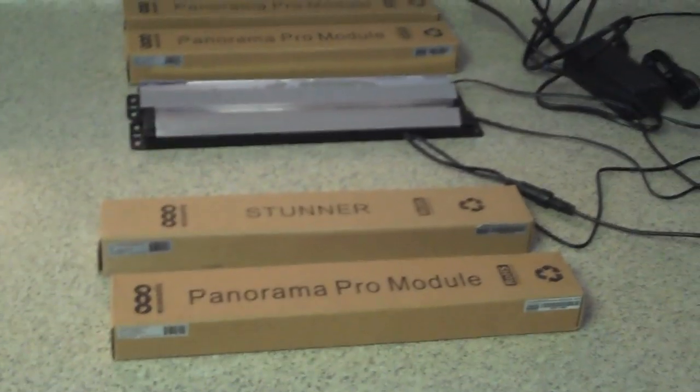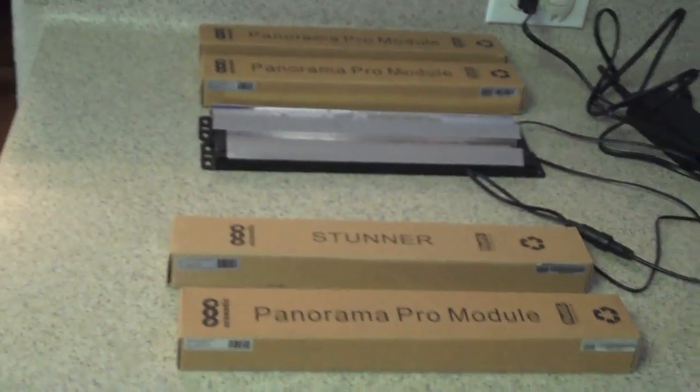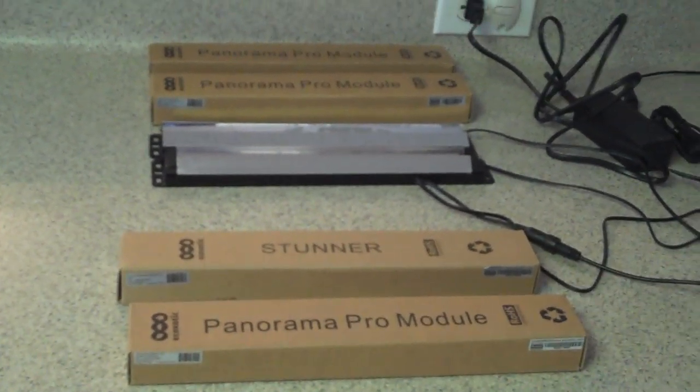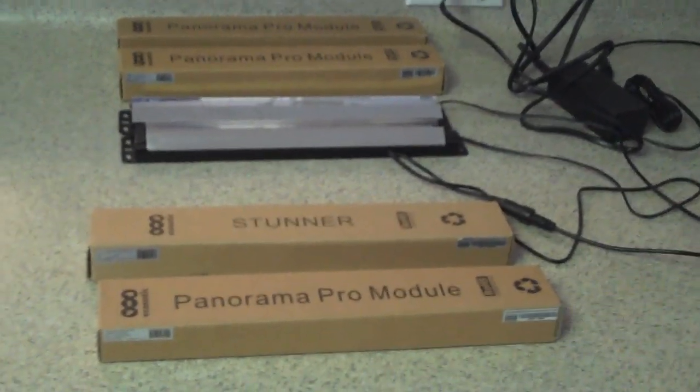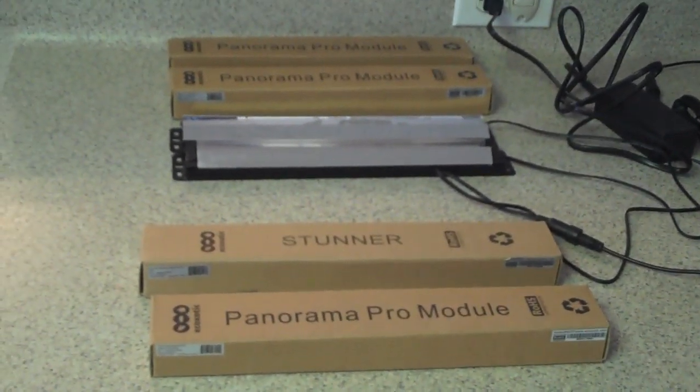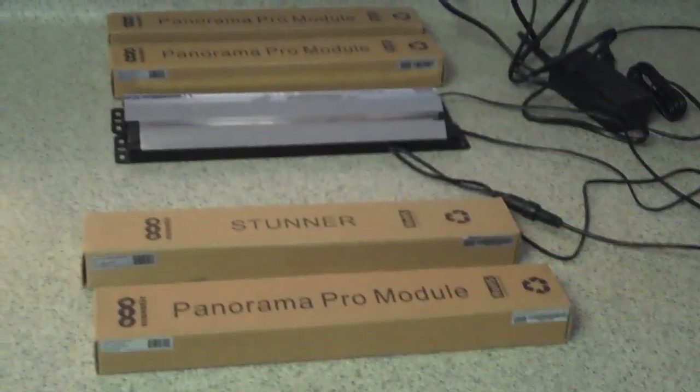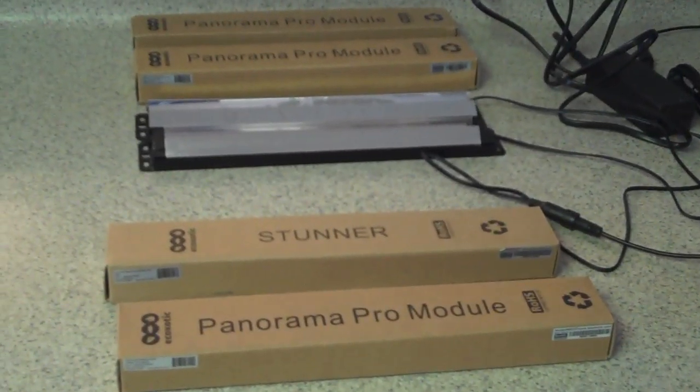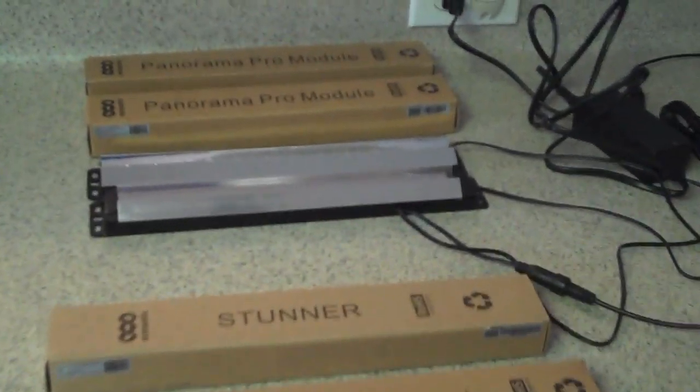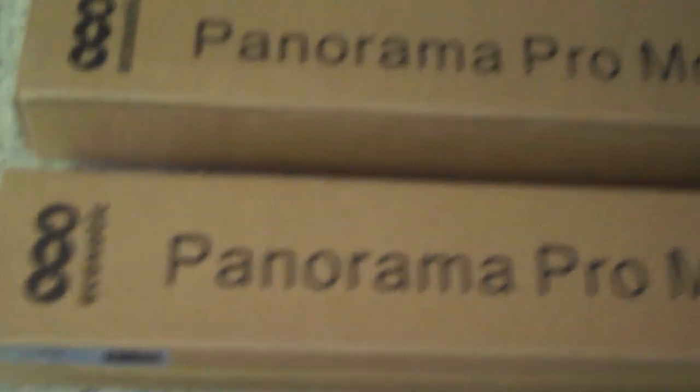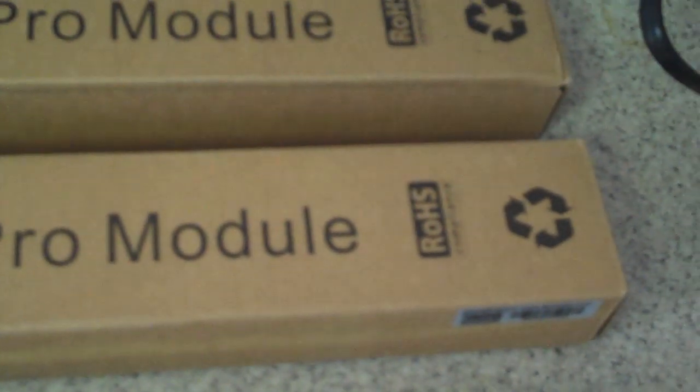I have done a bunch of watching of videos out on YouTube and research, and based on what I had found I decided to go with the Ecozotic Panorama Pro modules.